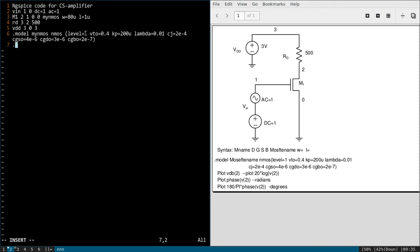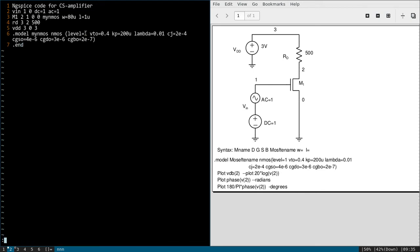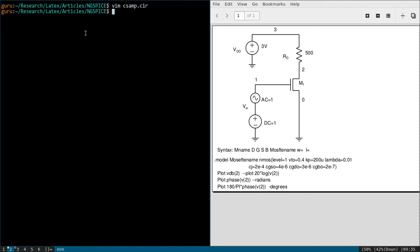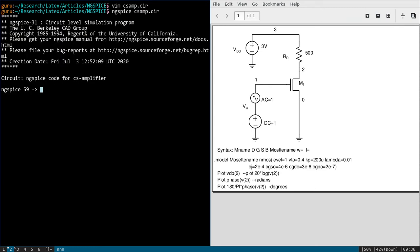And we will end the code. Let us save it. And in the terminal we will write NGspice csamp.cir.